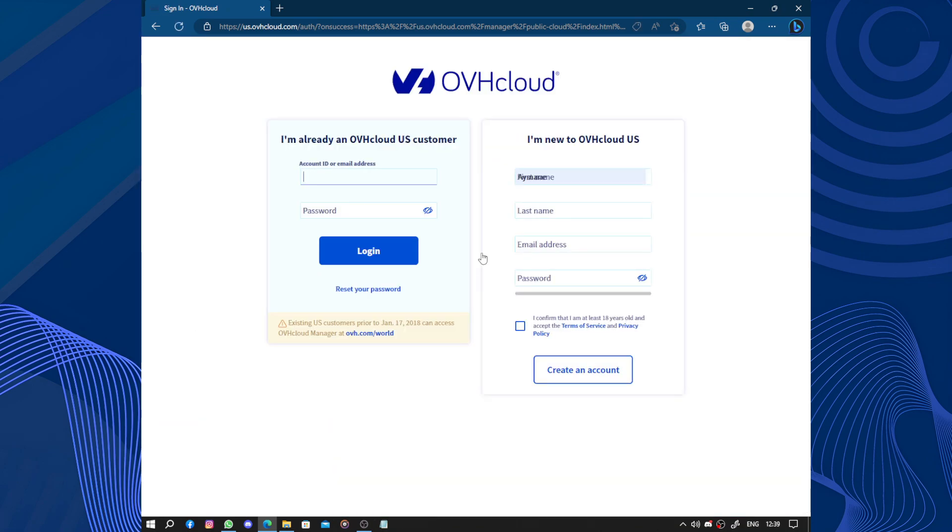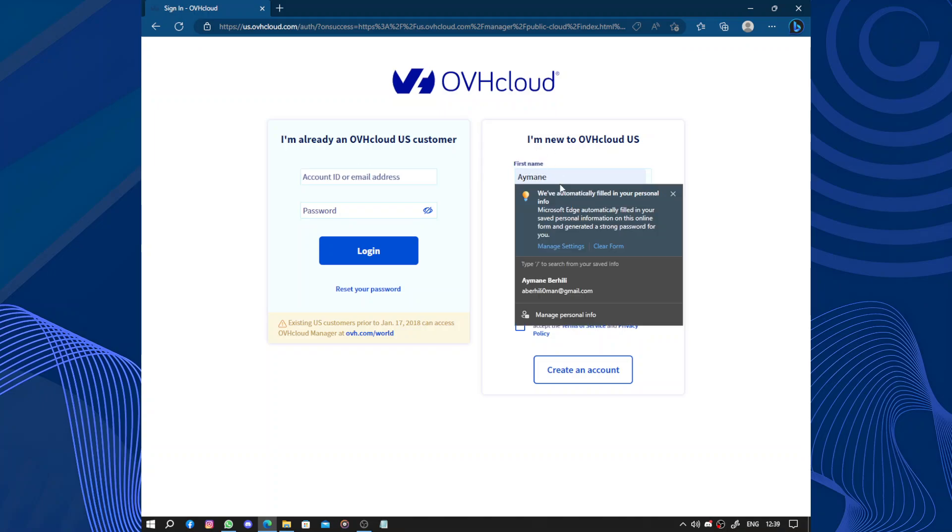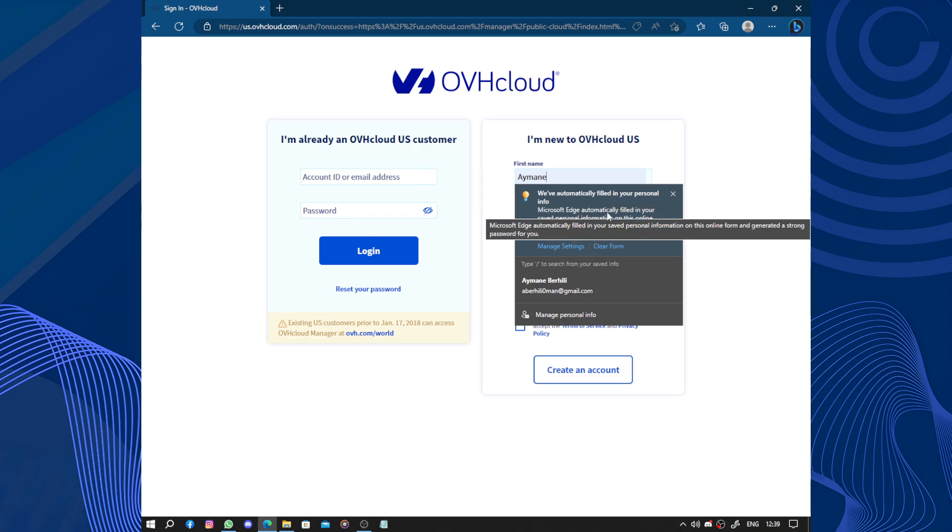So I'm new, or I already have a OVH Cloud US customer account. I'm new. Your name - we have automatically filled in your personal information from Microsoft tool.